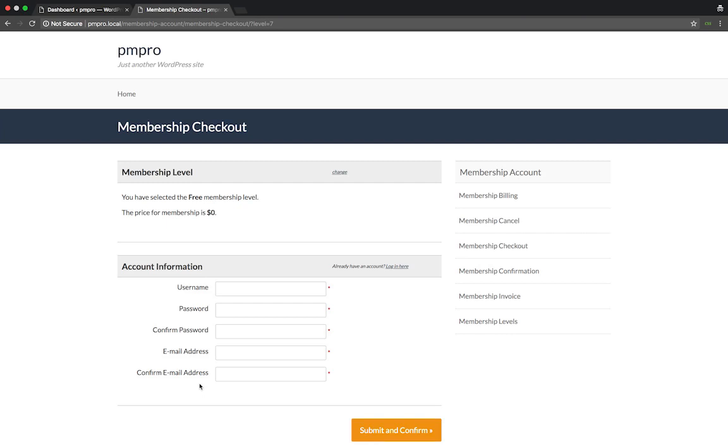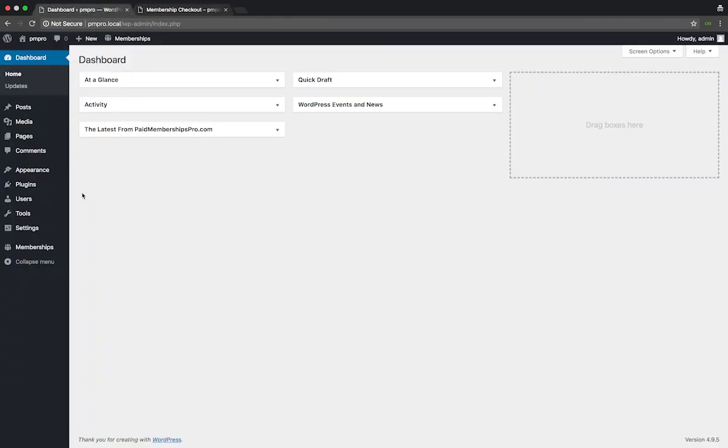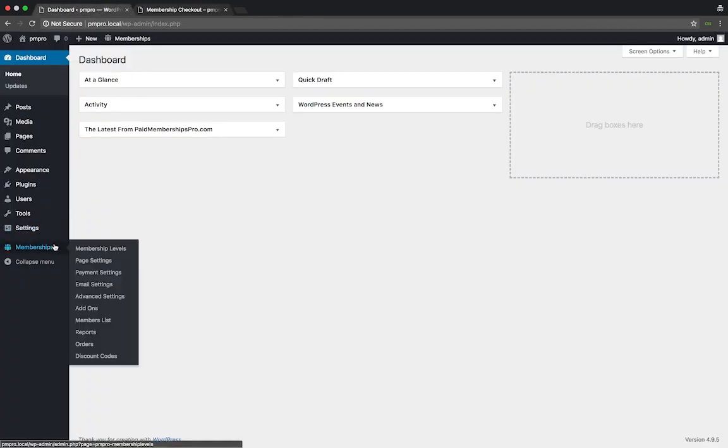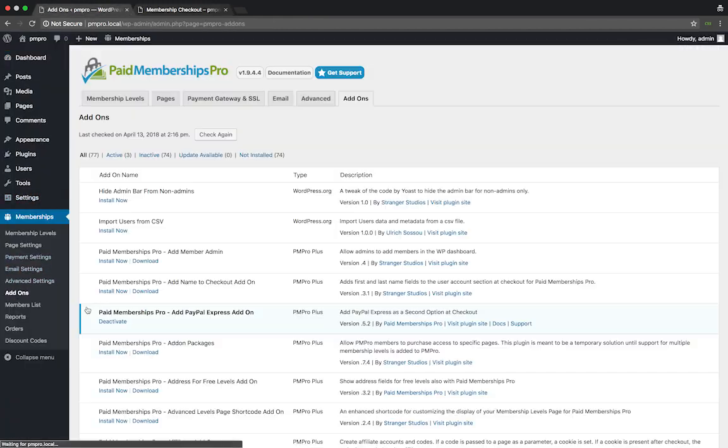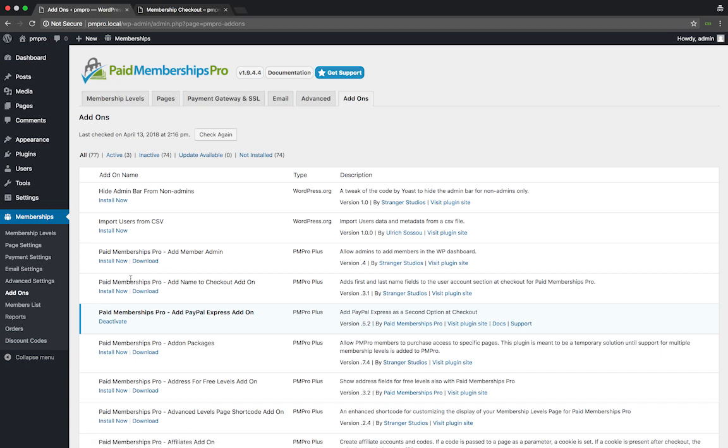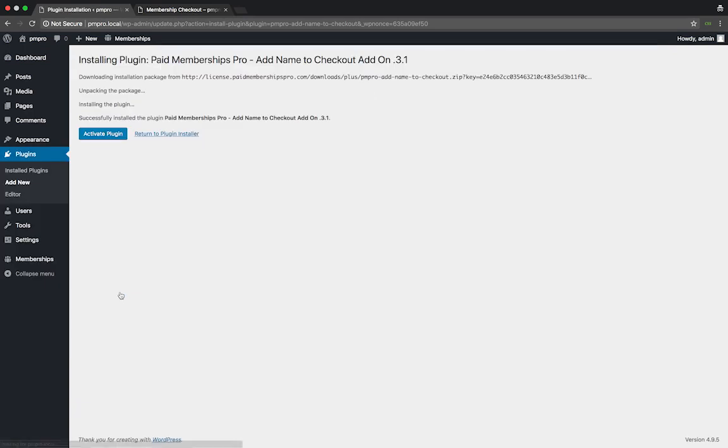As a Paid Memberships Pro Plus member, navigate to your WP dashboard, Memberships, Add-ons. Look for the add name to checkout add-on, click install and then activate the plugin.